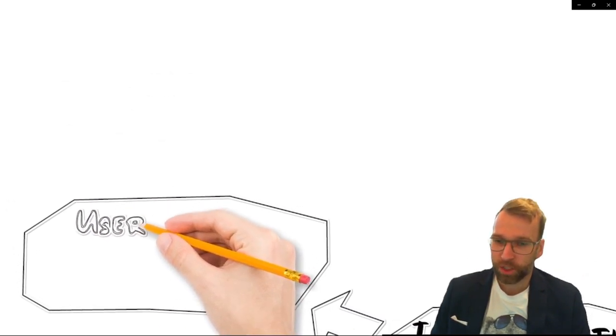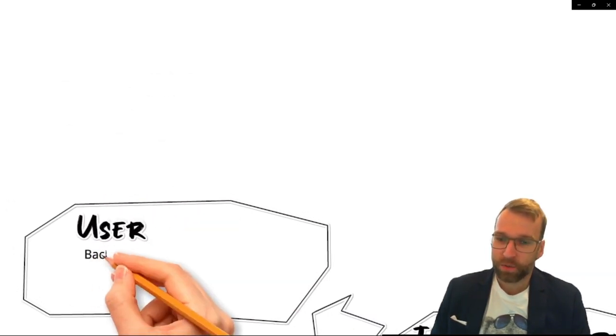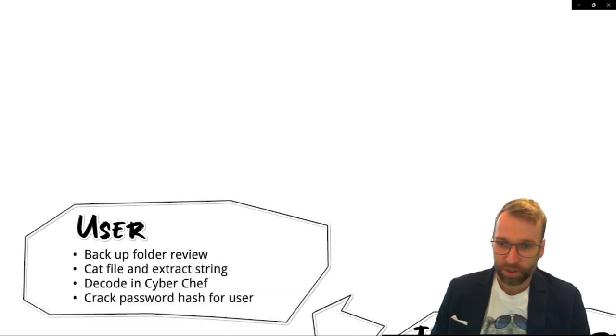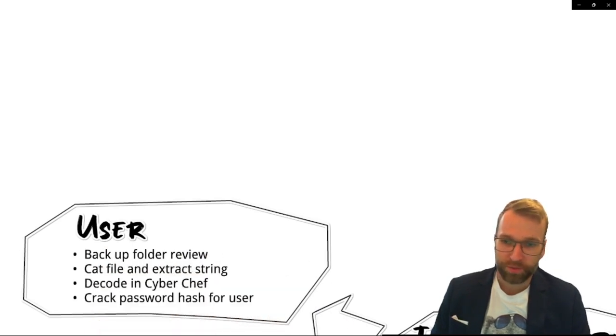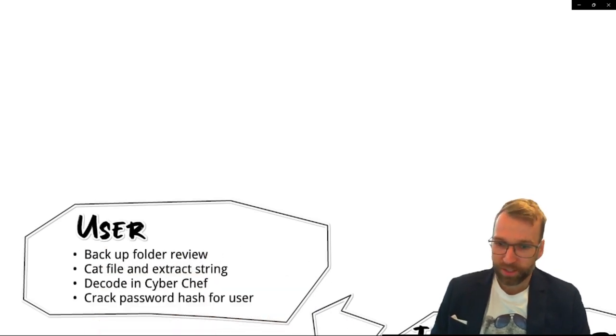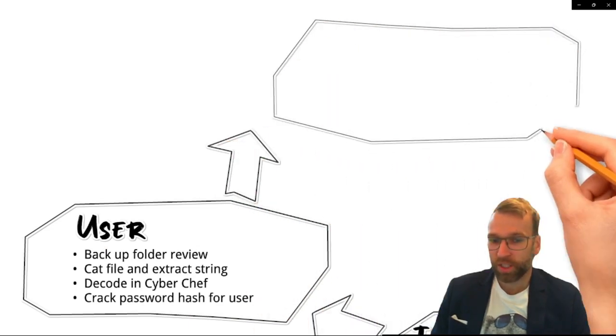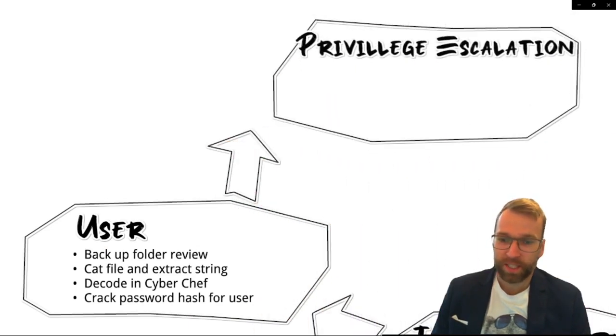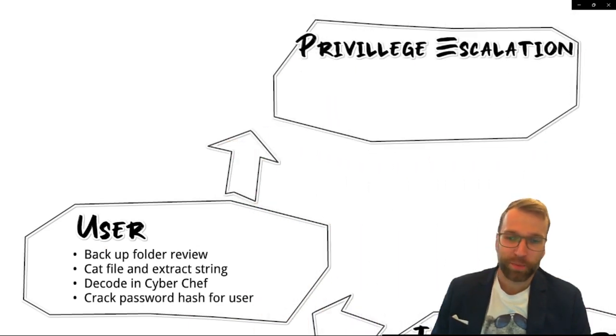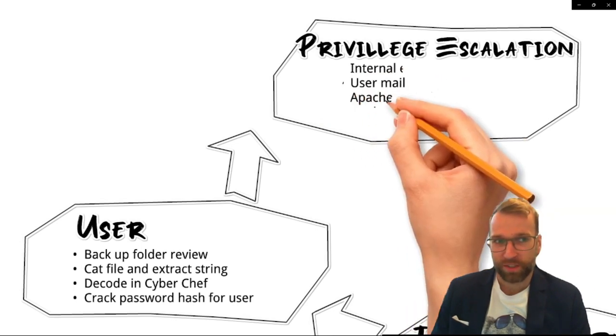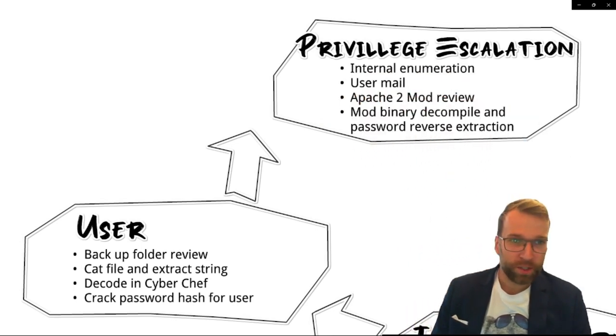From here, we're on the machine and we start to enumerate internally where we find a backup folder that we review. We're able to extract some strings from the file that we decode in Cyber Chef and find out it's a hash that we then crack for a password as user Stephen.